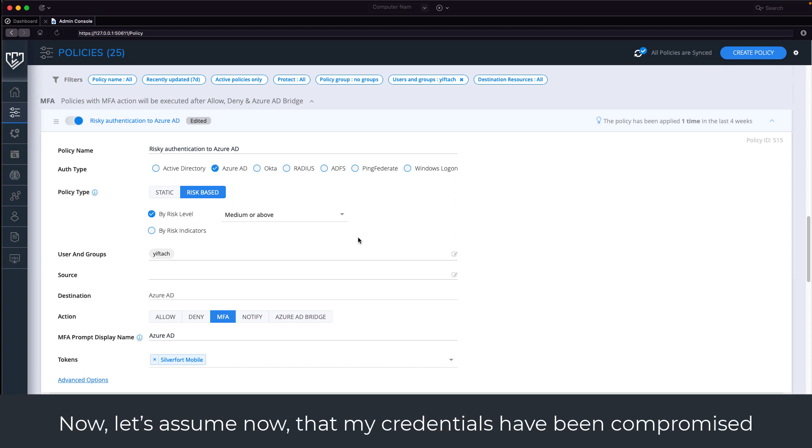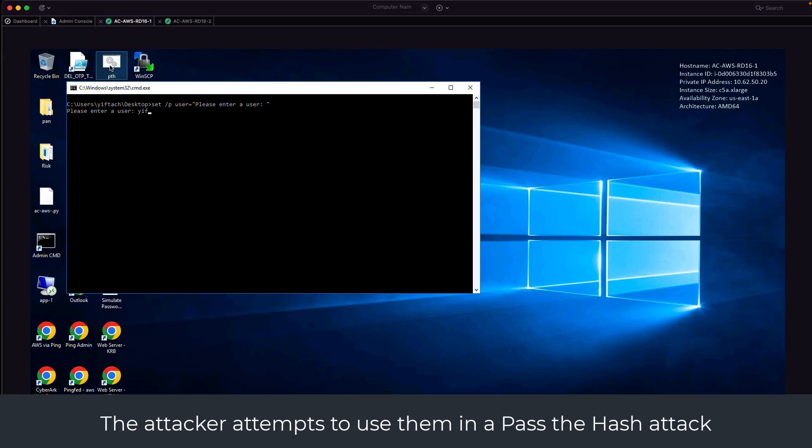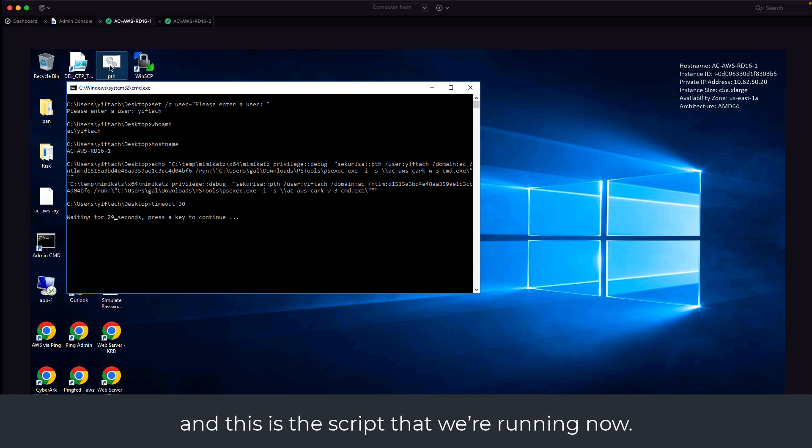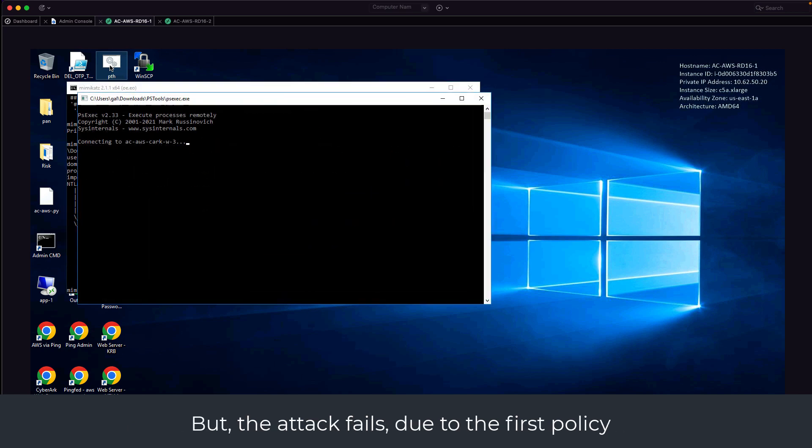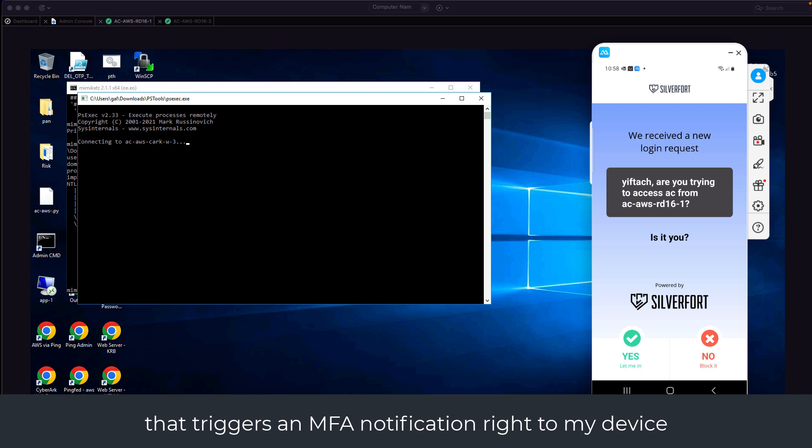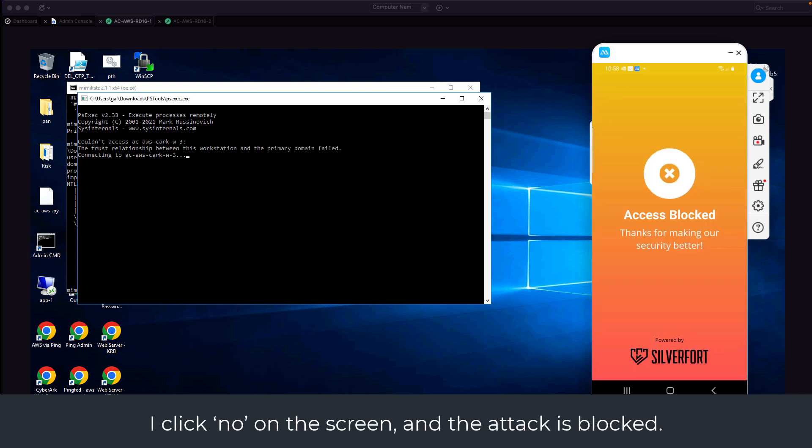Now, let's assume that my credentials have been compromised. The attacker attempts to use them in a pass the hash attack and this is the script we're running now. But the attack fails due to the first policy that triggers an MFA notification right to my device. I click no on the screen and the attack is blocked.